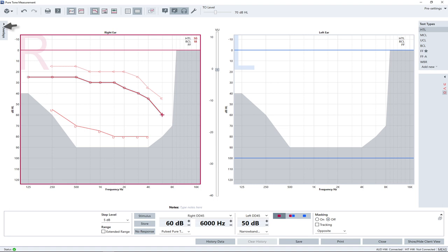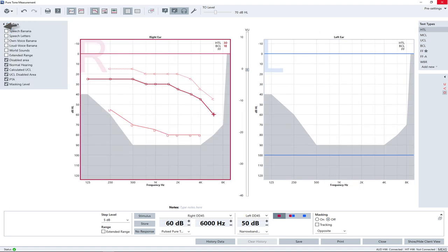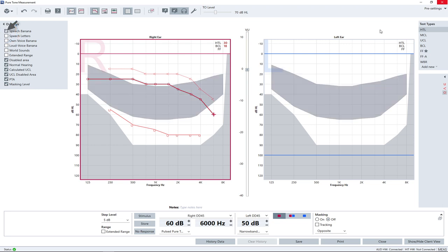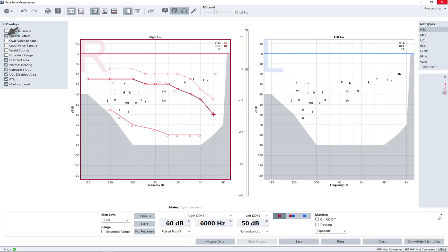The side panel allows you to overlay the audiograms with more information. For example, speech banana or letters for speech sounds.